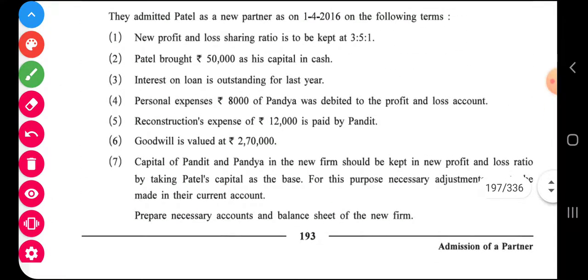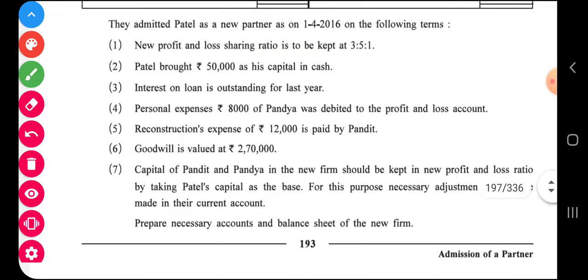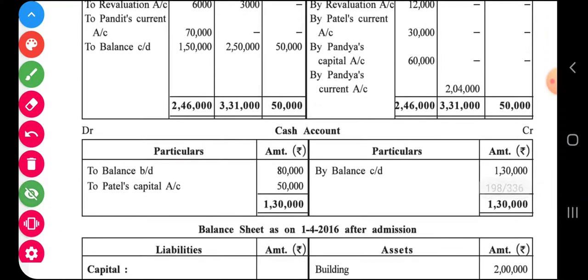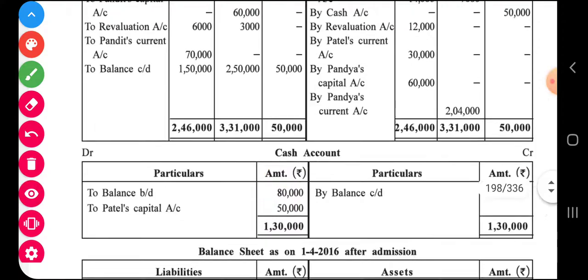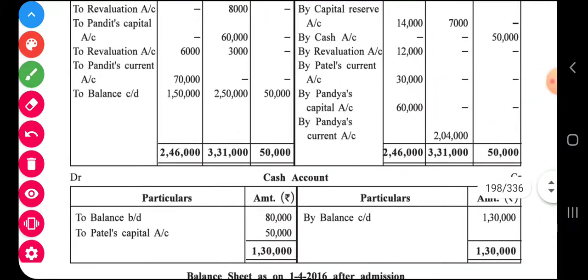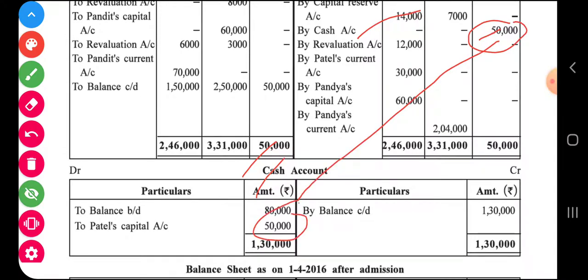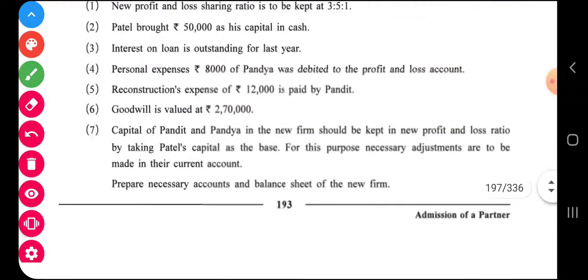Adjustment number two: Patel brought fifty thousand as capital. The journal entry is cash account debit to Patel's capital. On the debit side of cash, record fifty thousand, and on the credit side of Patel's capital account, record fifty thousand by cash. Adjustment number two is a simple one.